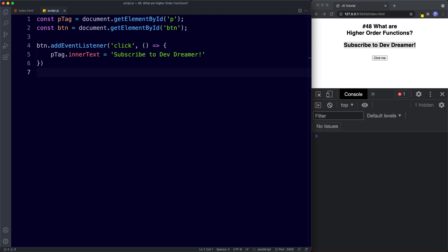Higher-order functions can receive a function as an argument or return the function as an output. JavaScript has built-in methods that are higher-order functions such as the map method and the addEventListener. And finally, what makes higher-order functions so powerful is their dynamic reusability. So guys that's it for this lesson, that's all about higher-order functions. In the next lesson we're going to continue our advanced understanding of functions by taking a look at pure functions.